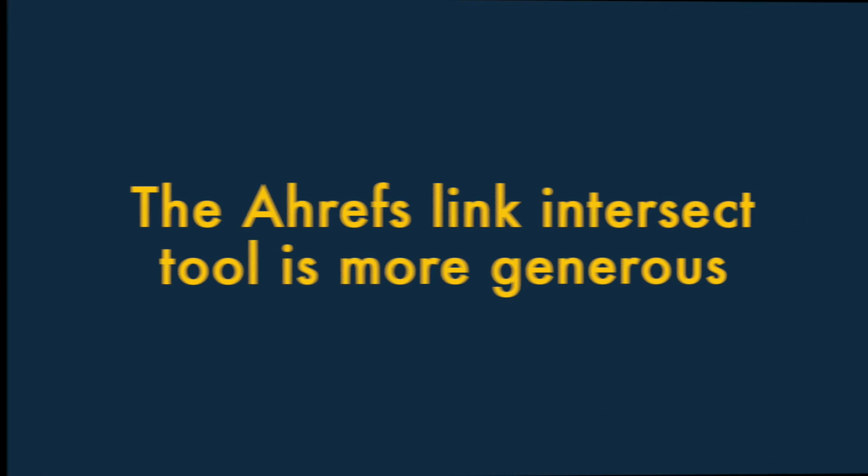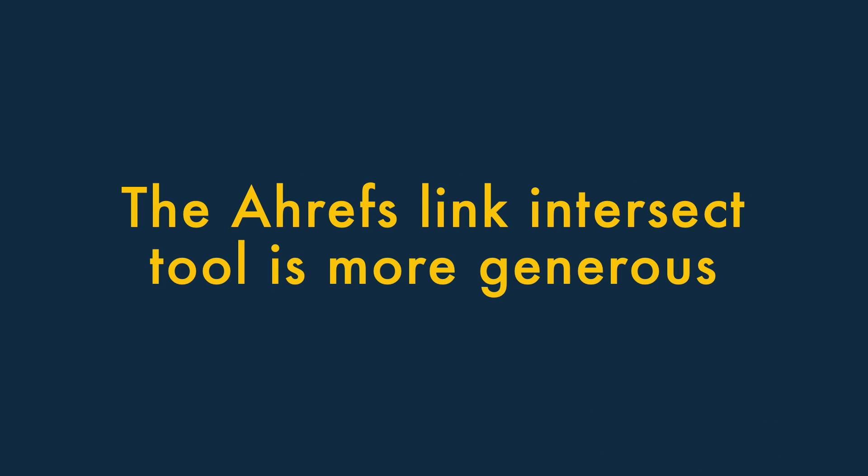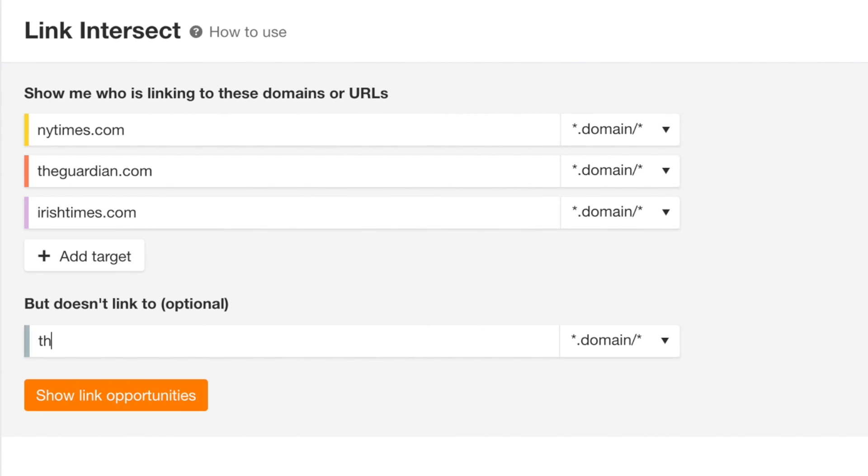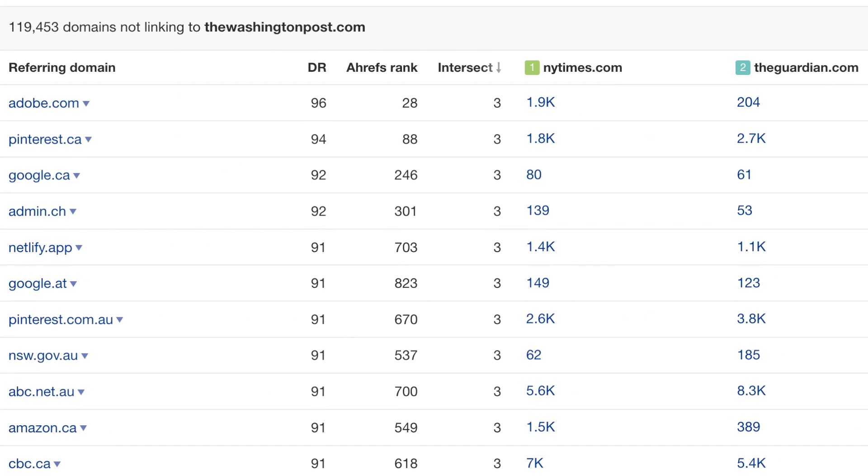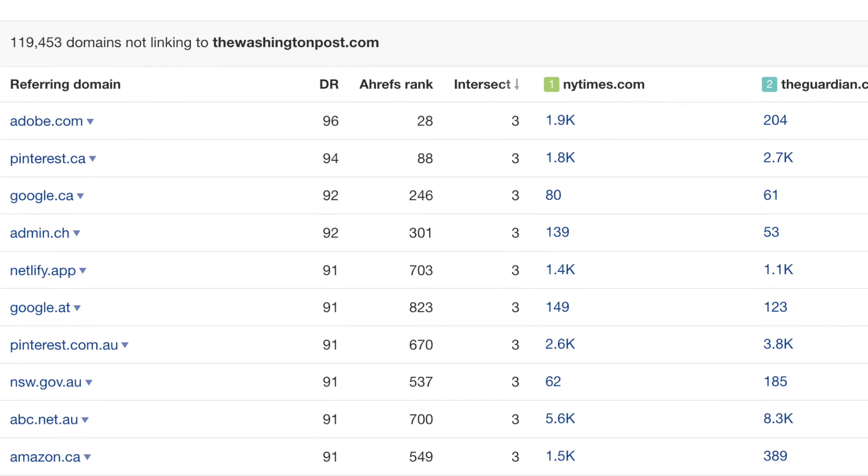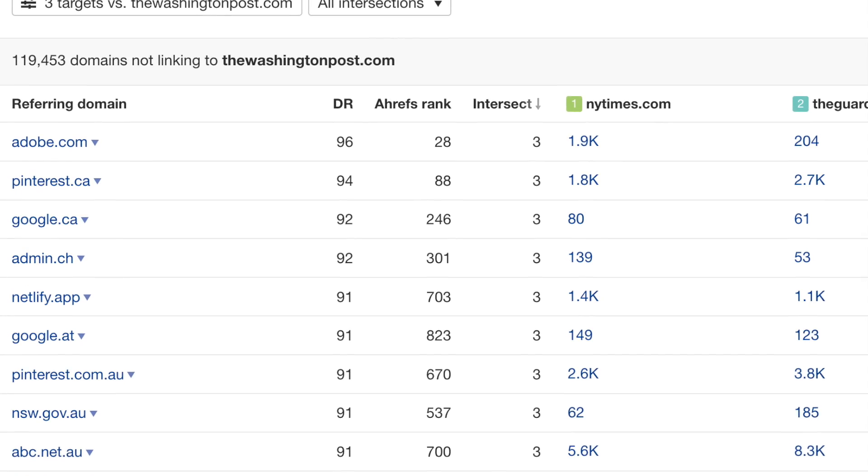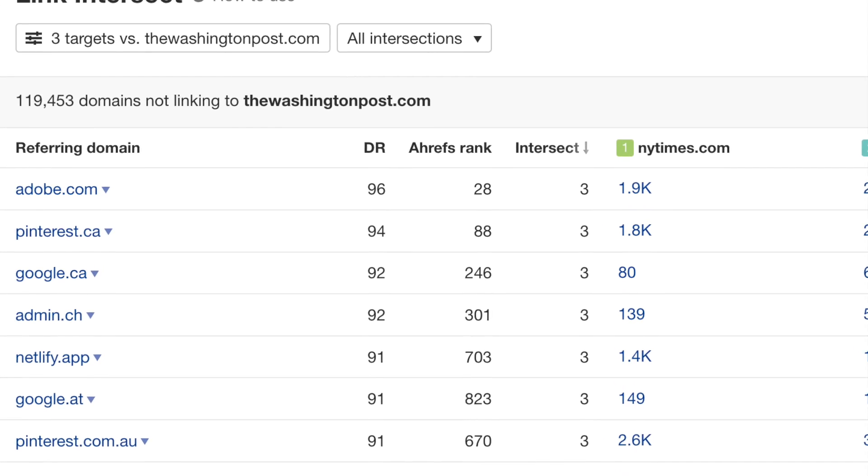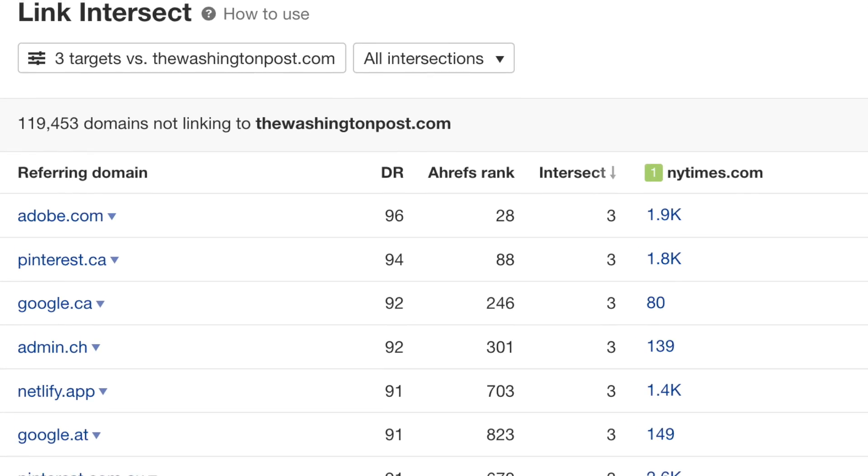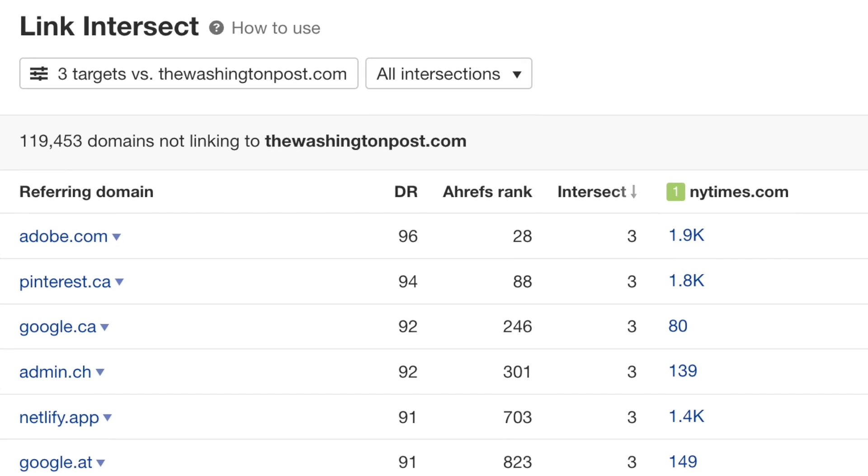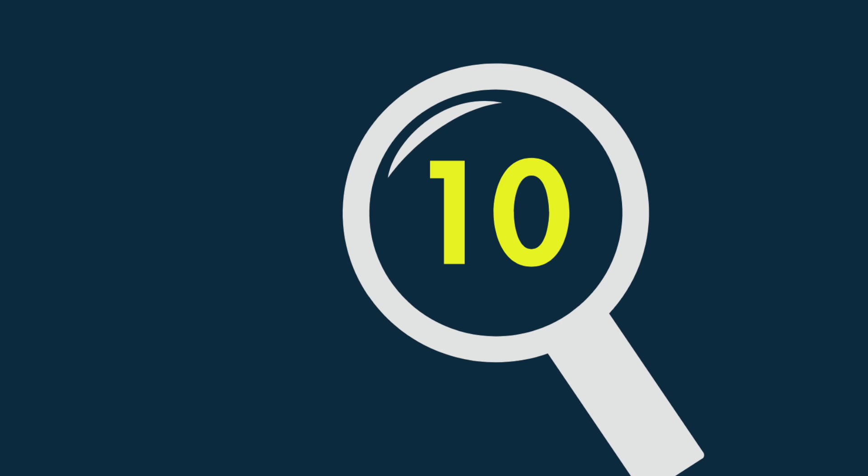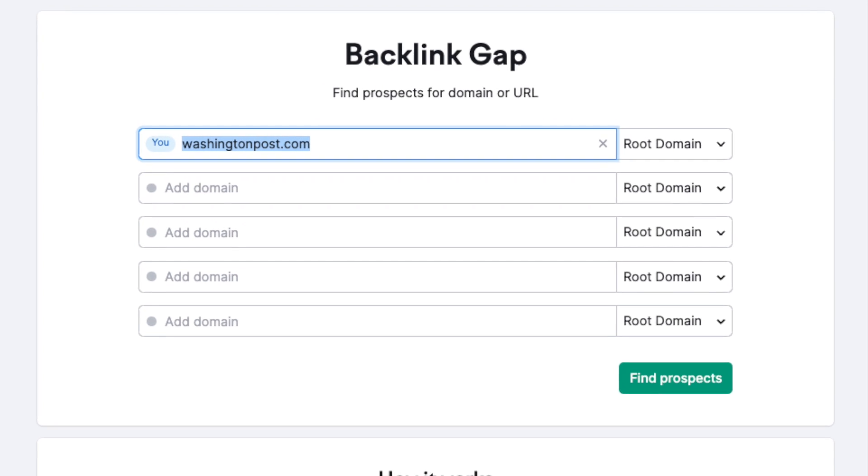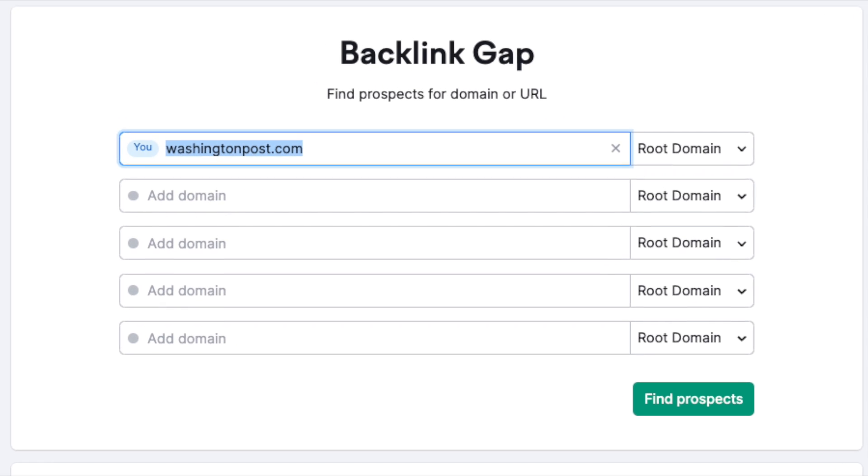Five, the Ahrefs link intersect tool is more generous. A link intersect tool lets you identify websites that are currently linking to your competitors but not to you. You can use this information to approach those websites and ask their owners for a backlink. Ahrefs link intersect tool gives you more fine-grain information than the SEMrush equivalent, because it allows you to compare the link profile of a URL against 10 others, while SEMrush limits the comparison to just four.